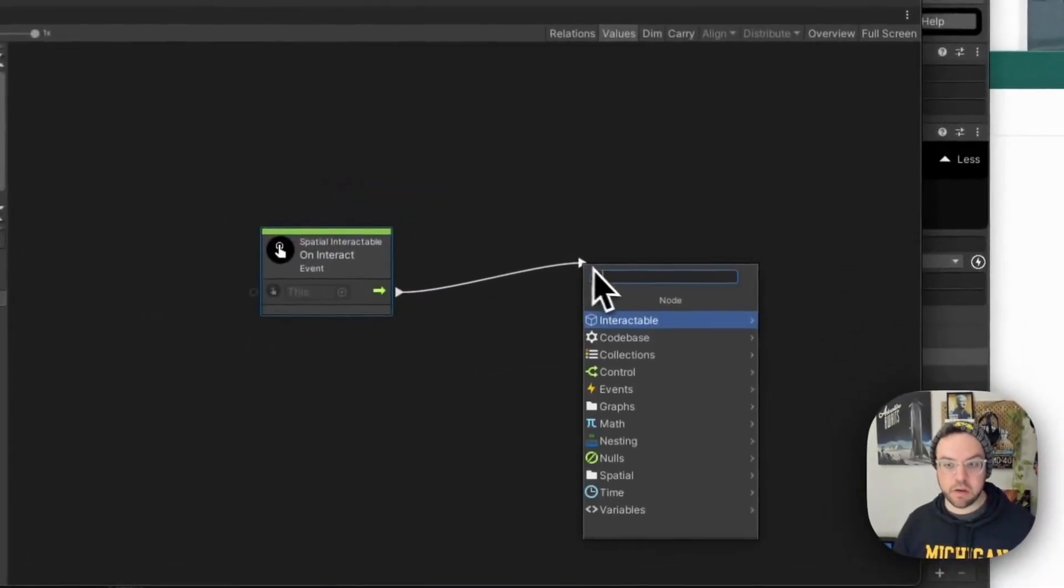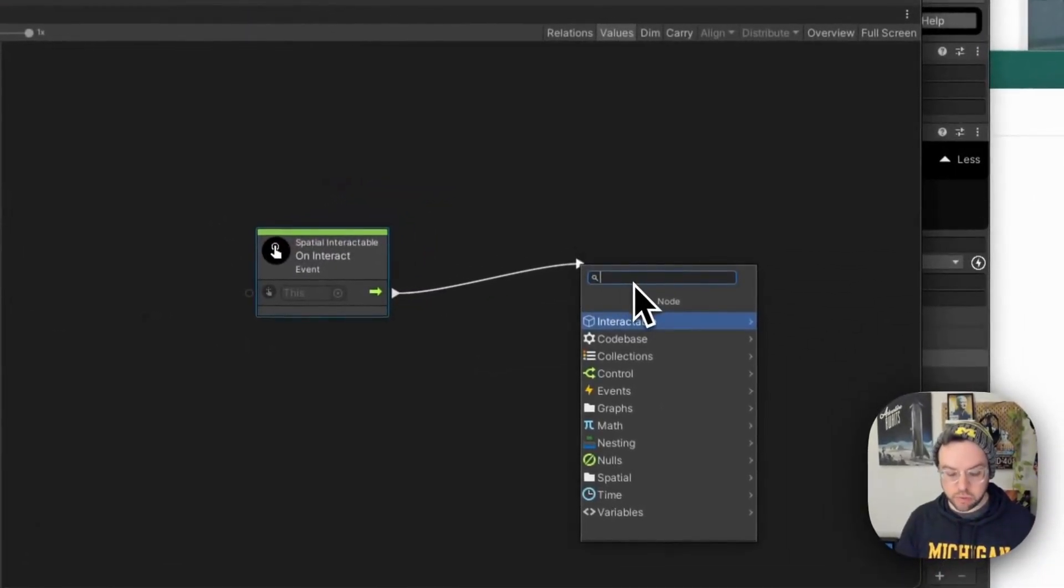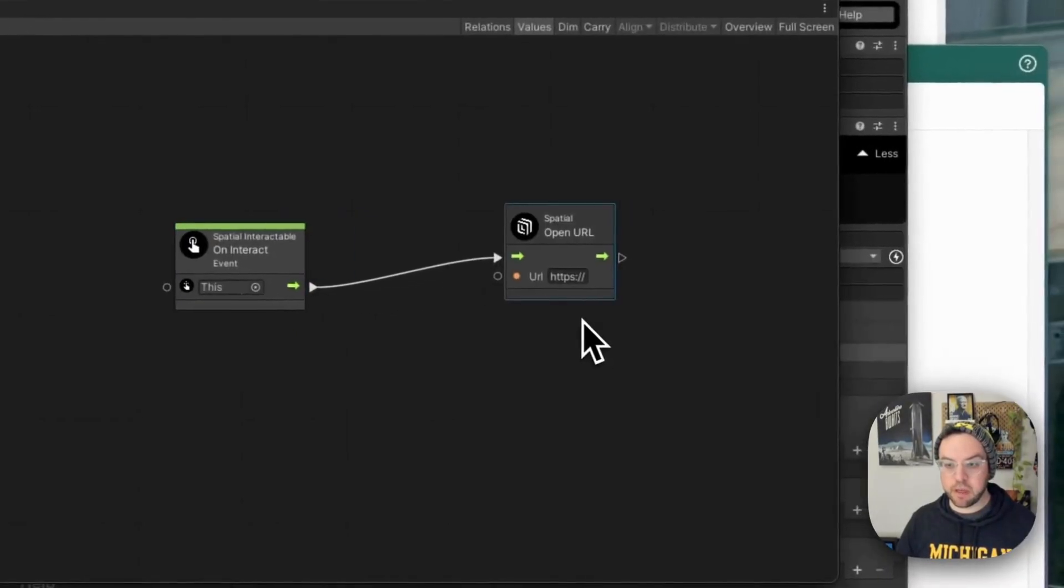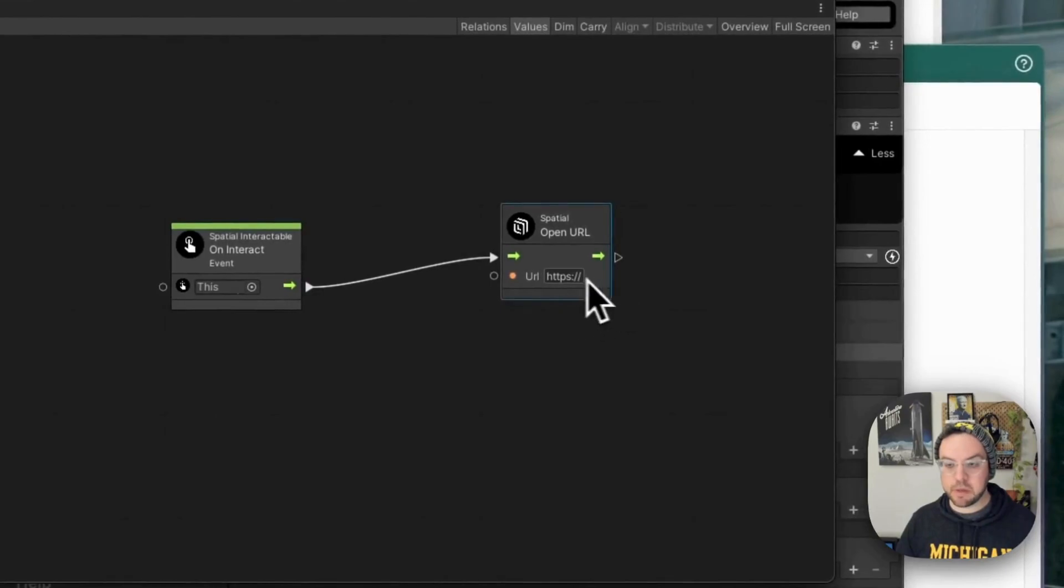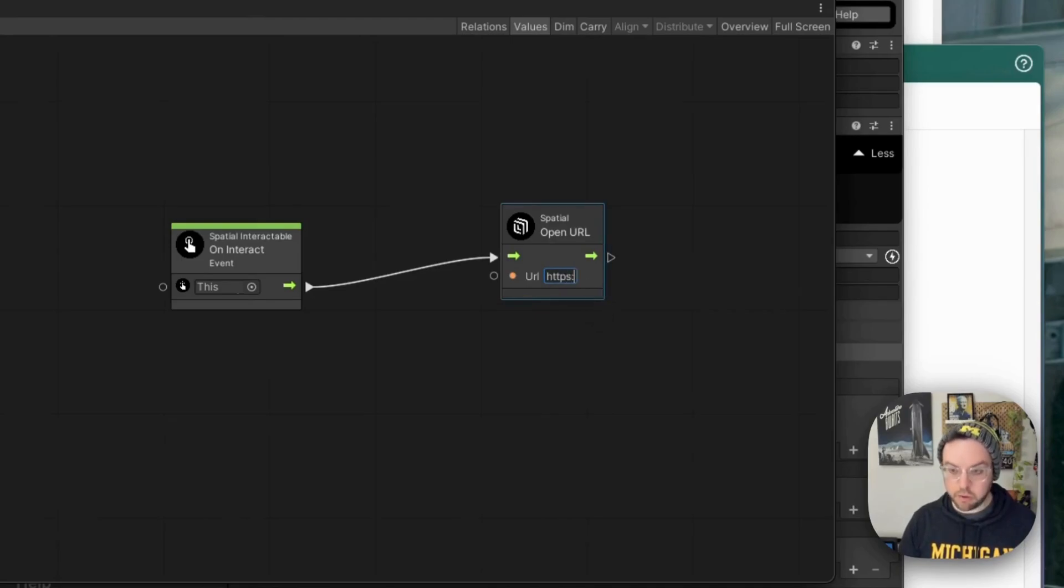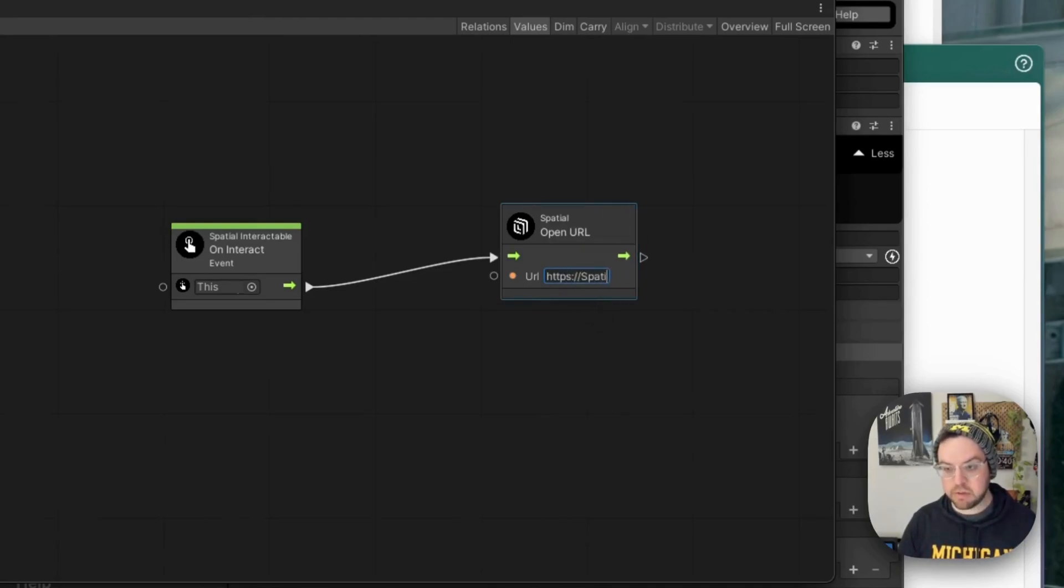So we have a spatial open URL button here and we can put in our URL here directly. So if we wanted to say open just spatial itself, let's just do that. I'm just going to type in the URL.